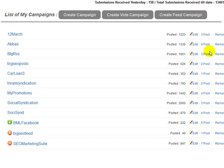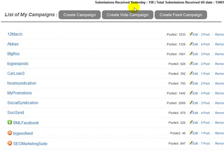You will get different video tutorials taking you through exactly how to create a campaign, how to create feed campaigns, and what your limitations are. Depending on whether you are a Professional license holder or a Light license holder, you will have different limitations on the system.